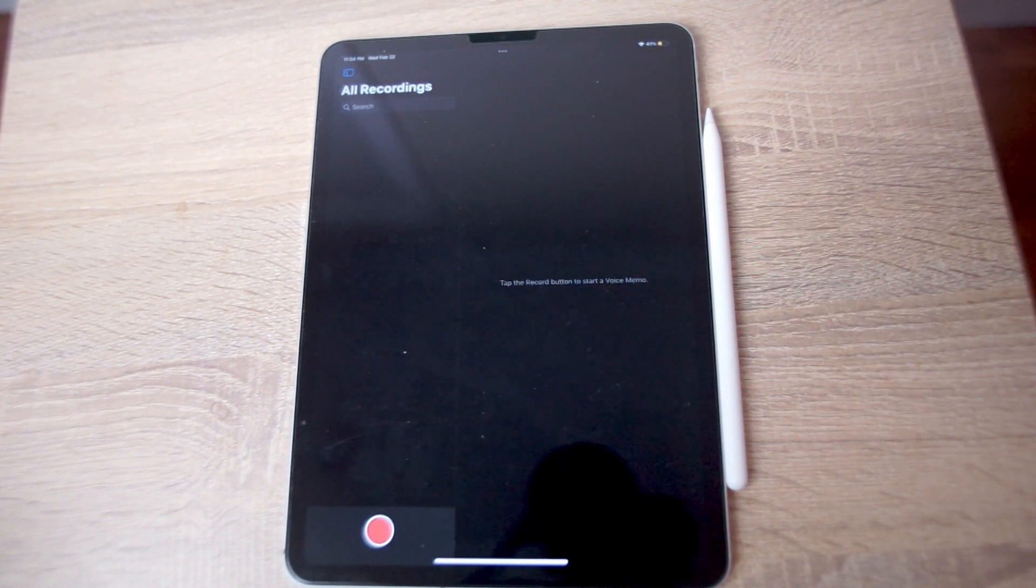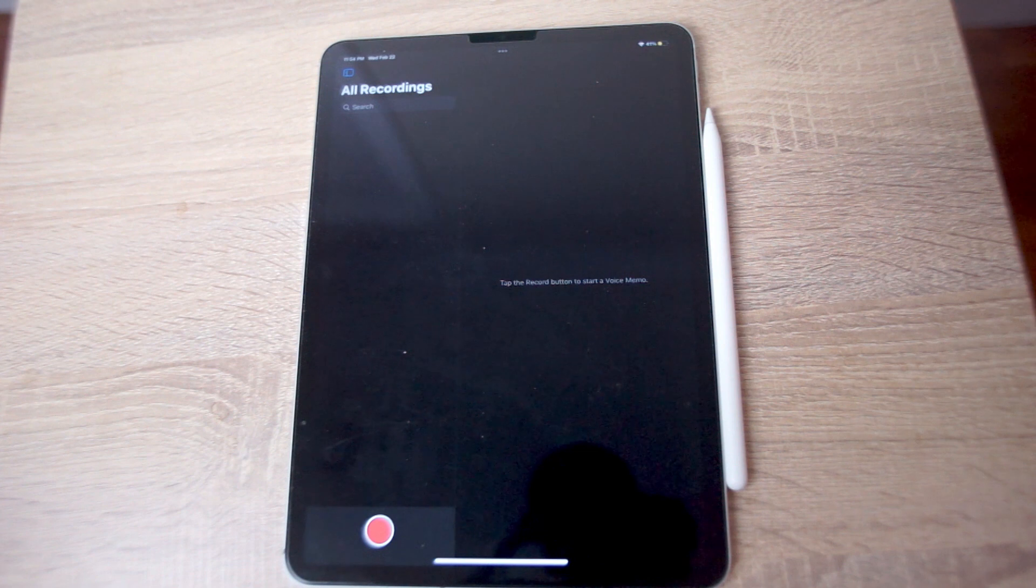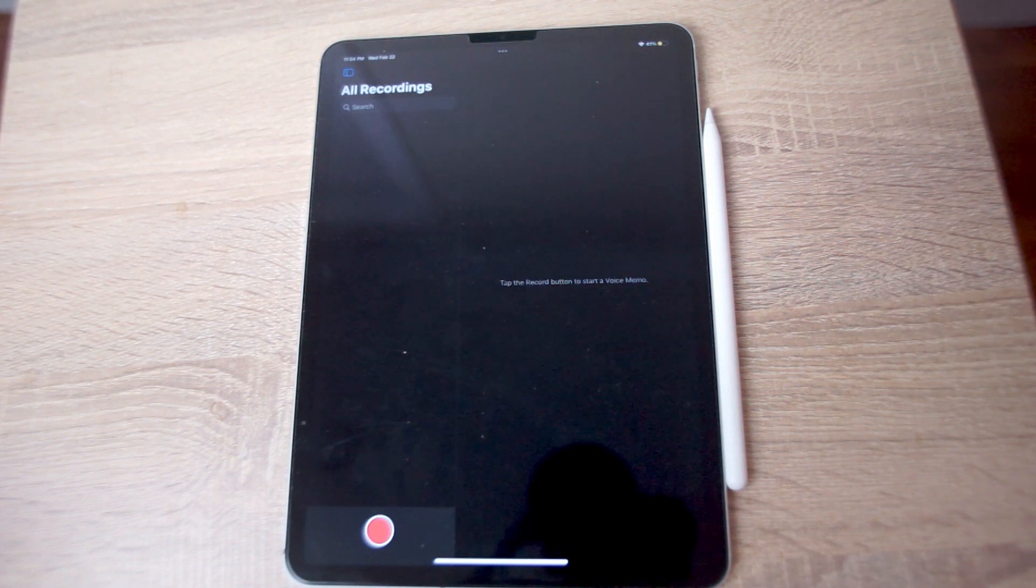There you have it everyone, just a quick tip on how to record audio for the iPad Pro.